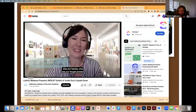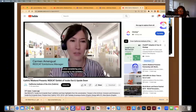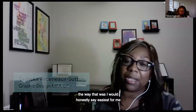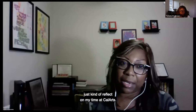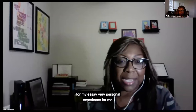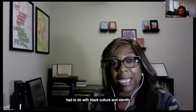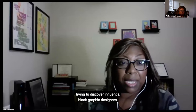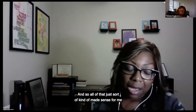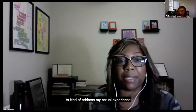Silas and Tashika, what was your thought process when considering your response to the exhibition? For me, the easiest way to start was to just reflect on my time at CalArts, and that became my very personal essay. Thinking about the work I did there — a lot of my projects had to do with Black culture and identity, and a lot of research trying to discover influential Black graphic designers — it just made sense to address my actual experience of being a Black student in the program.